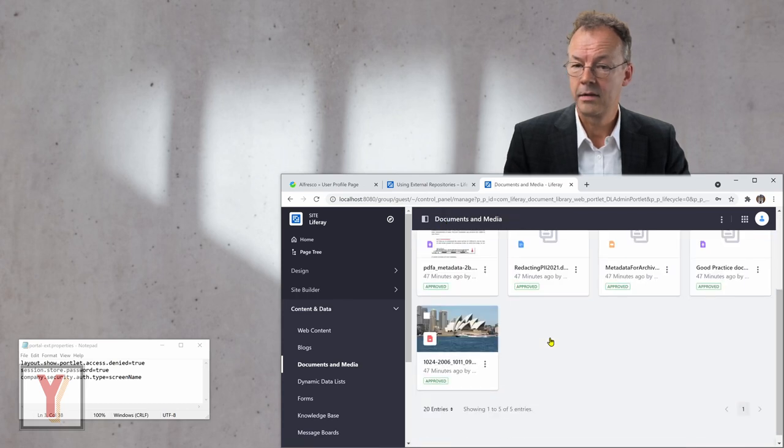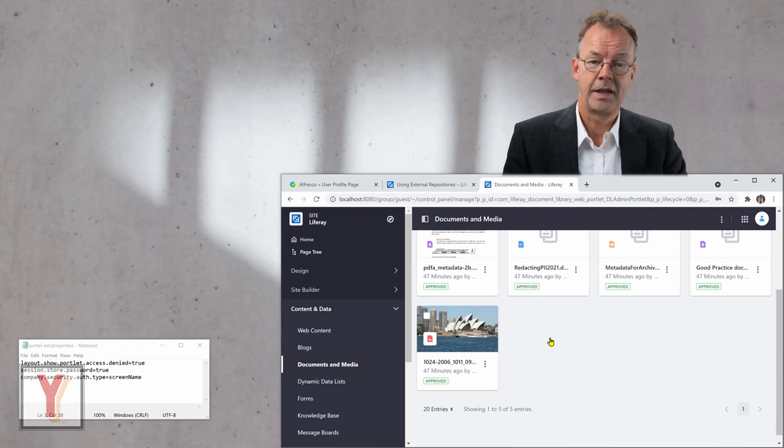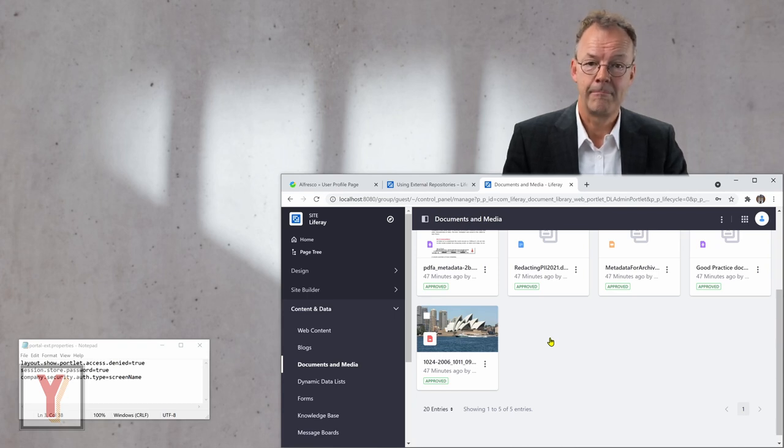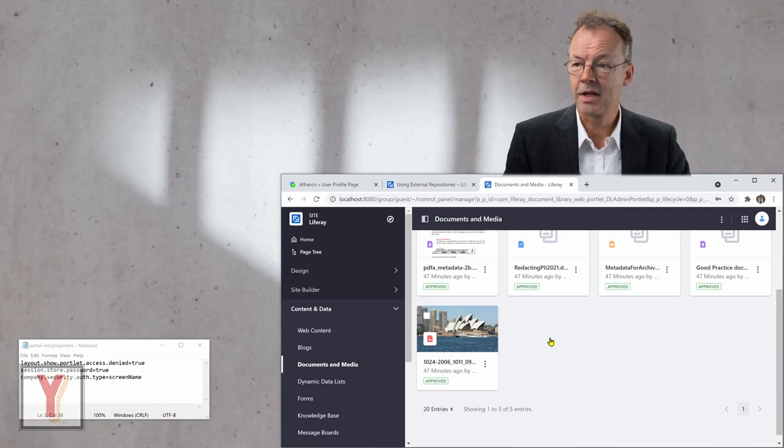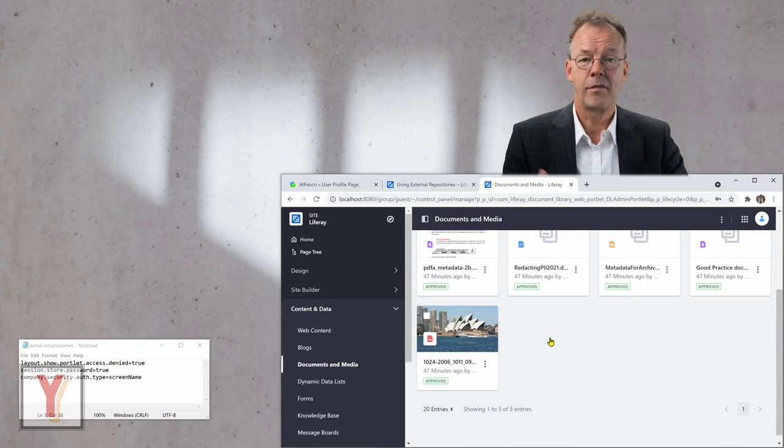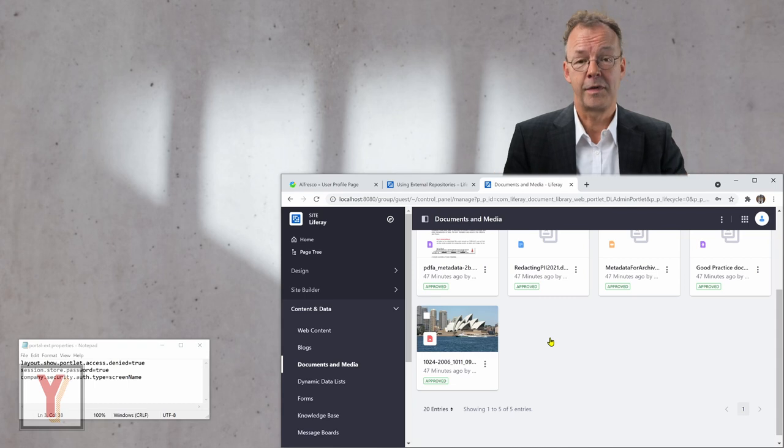And that's it. So, now I have connected an Alfresco repository in my Liferay documents and media. And I have my other documents in media and Liferay also at the same time. I hope you found these videos on document management with Liferay useful. See you soon.